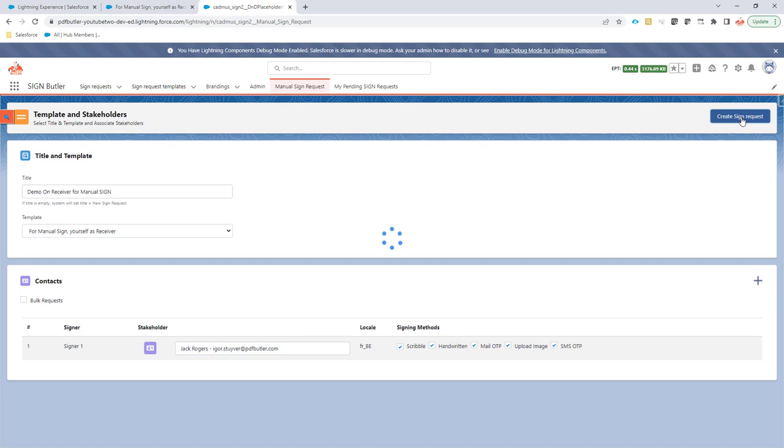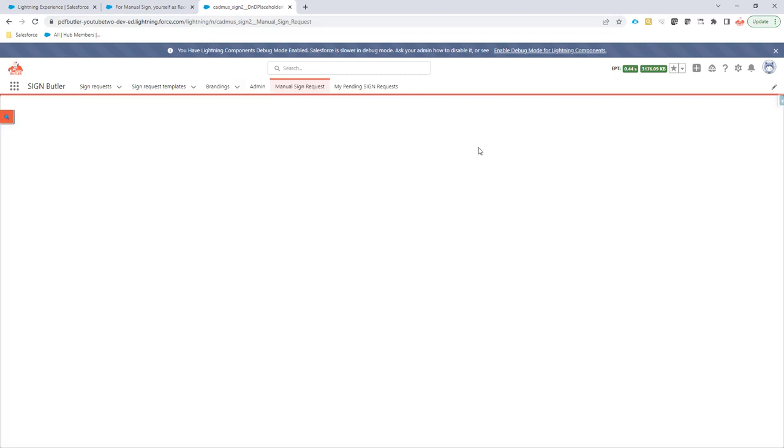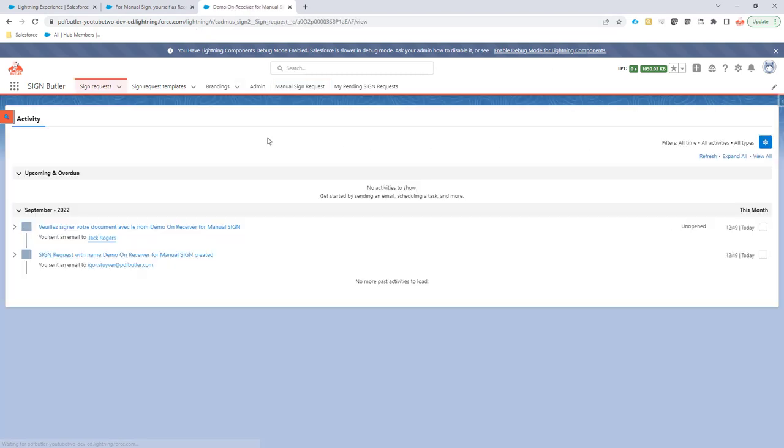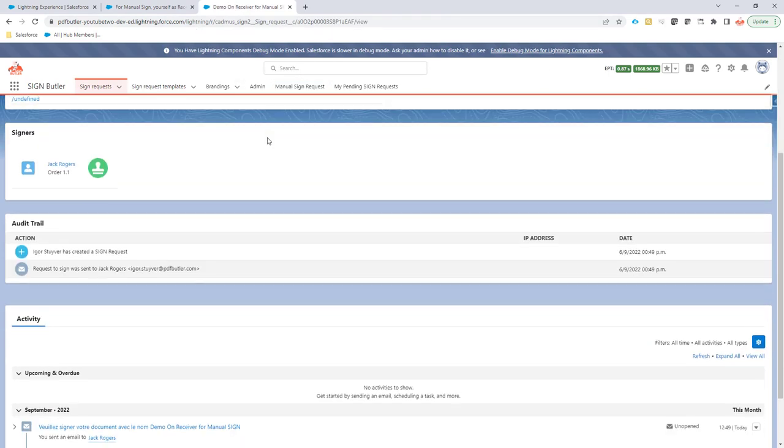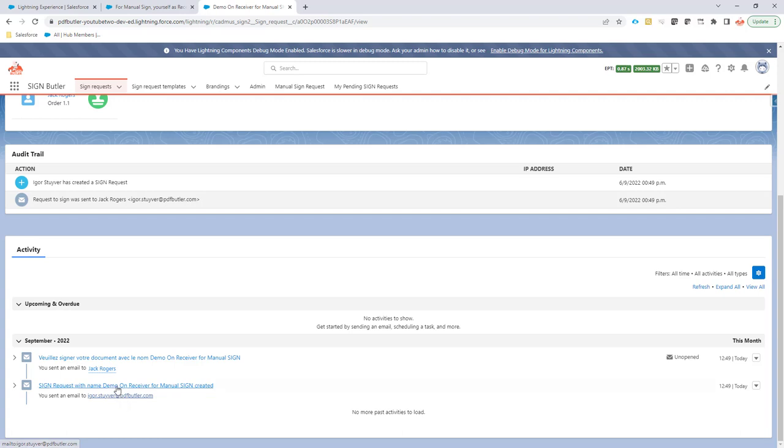So when the sign request is created, I will immediately receive an email because I said in my configuration that when it's created, I already want to get a notification. So let's take a look at the sign request. And in the sign request, you will see that two mails were sent and one mail was sent to Igor Starber. So that's actually me.